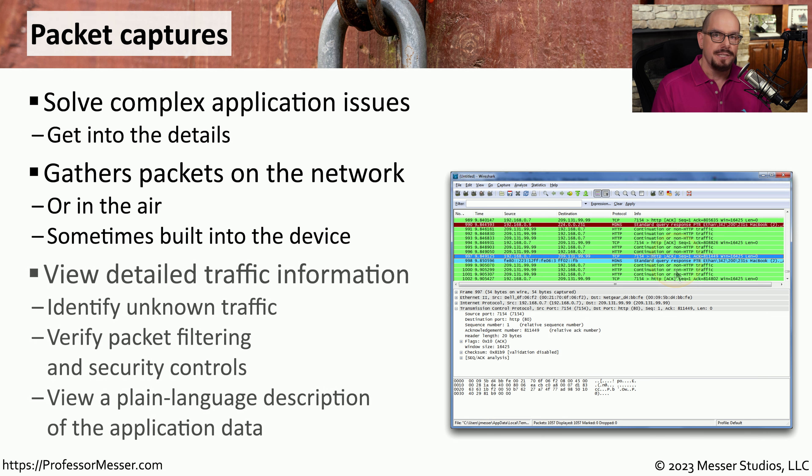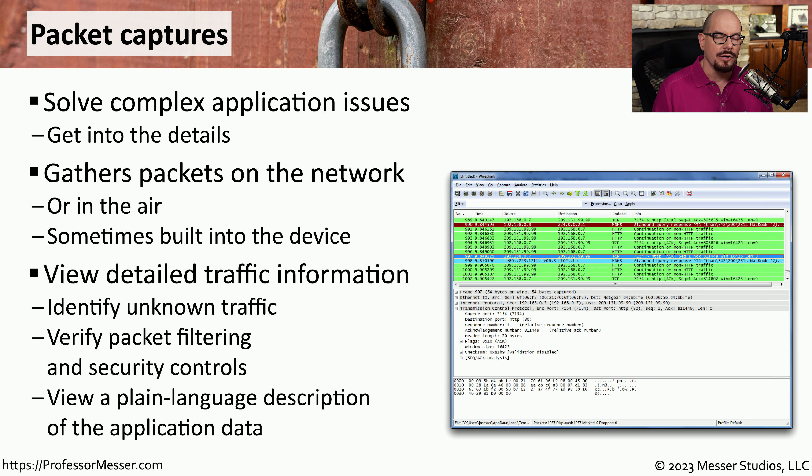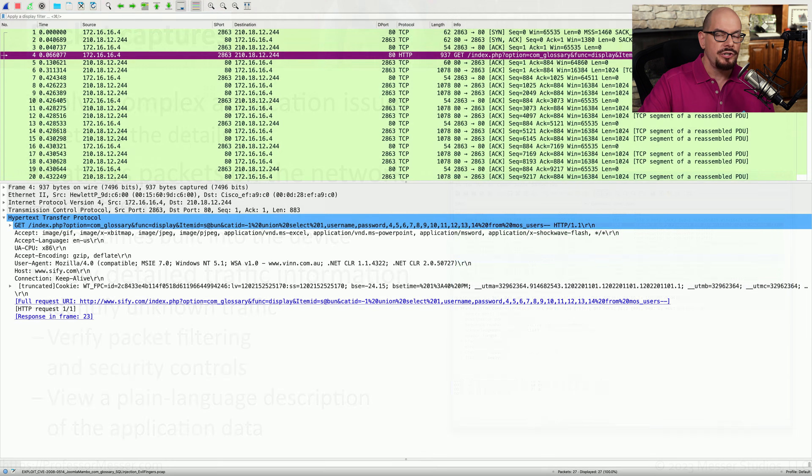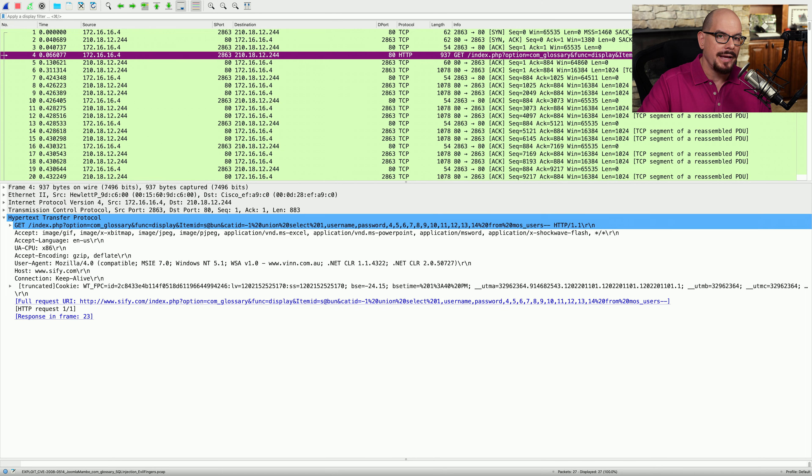These captures give us detailed information about traffic flows at the packet level. Everything going across the network is captured, and that allows us to analyze every bit and byte that's transferred over the network.